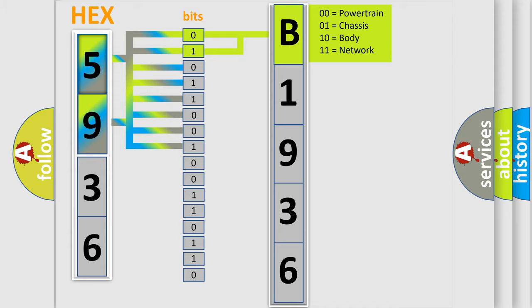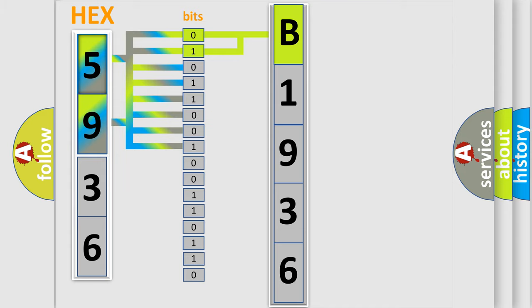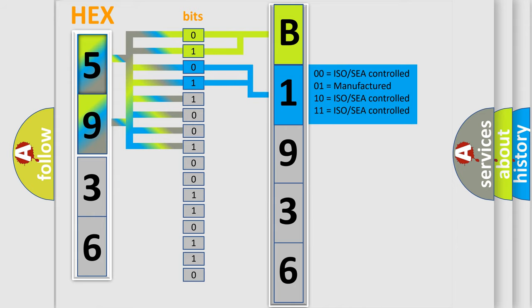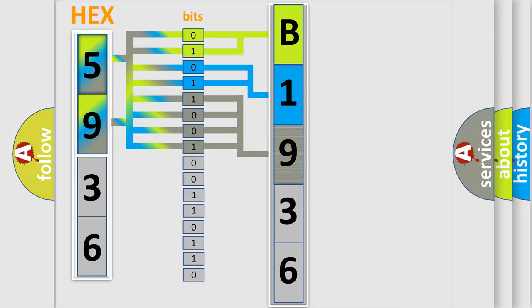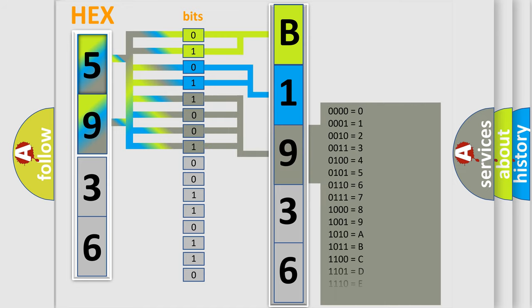By combining the first two bits, the first character of the error code is expressed. The next two bits determine the second character. The last four bits of the first byte define the third character of the code.